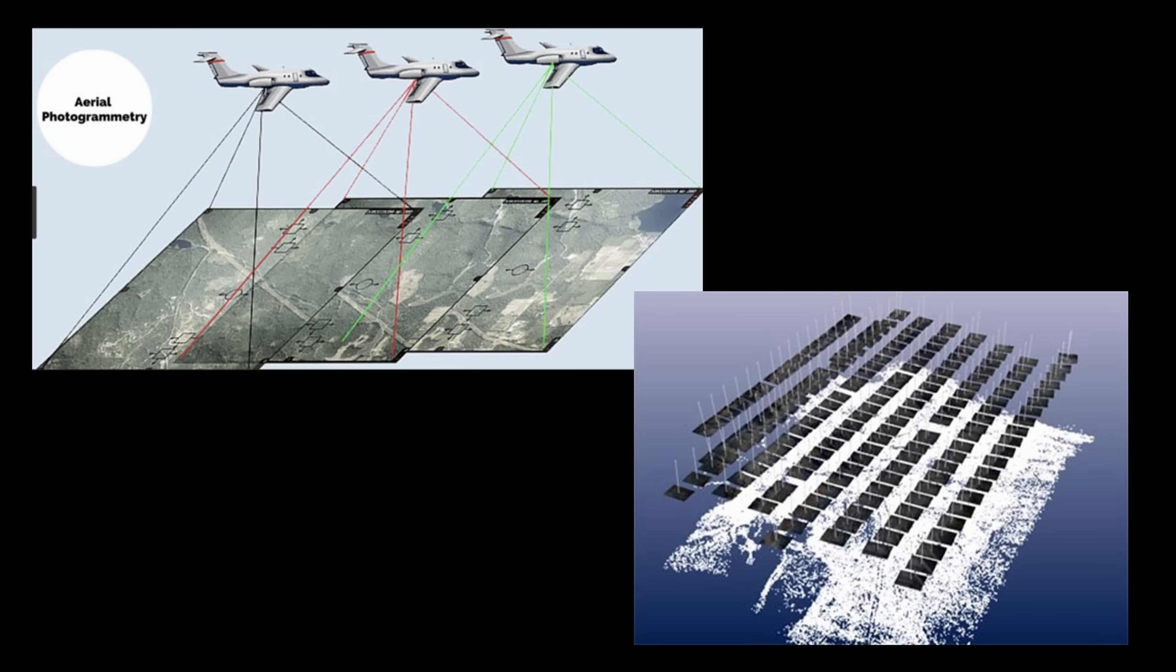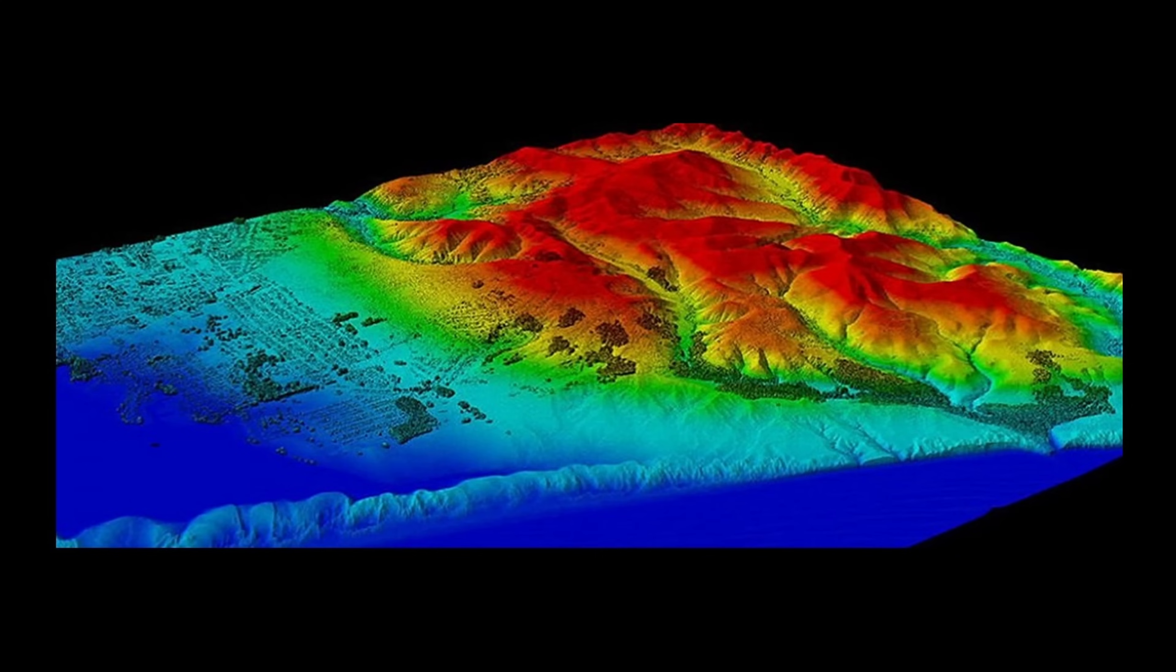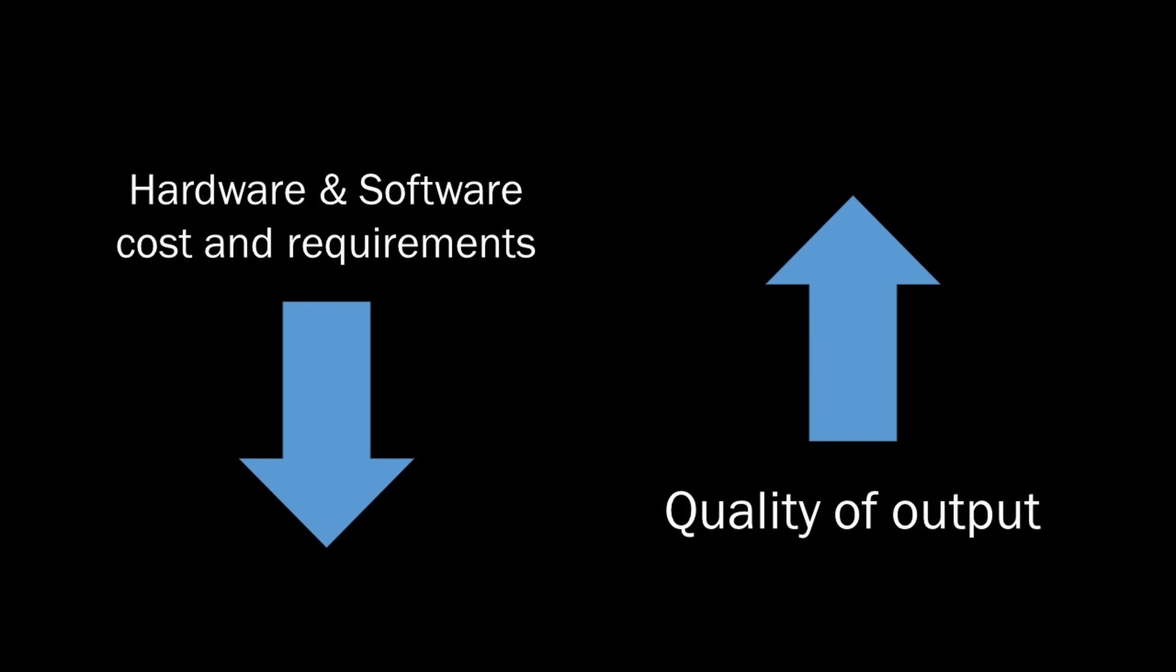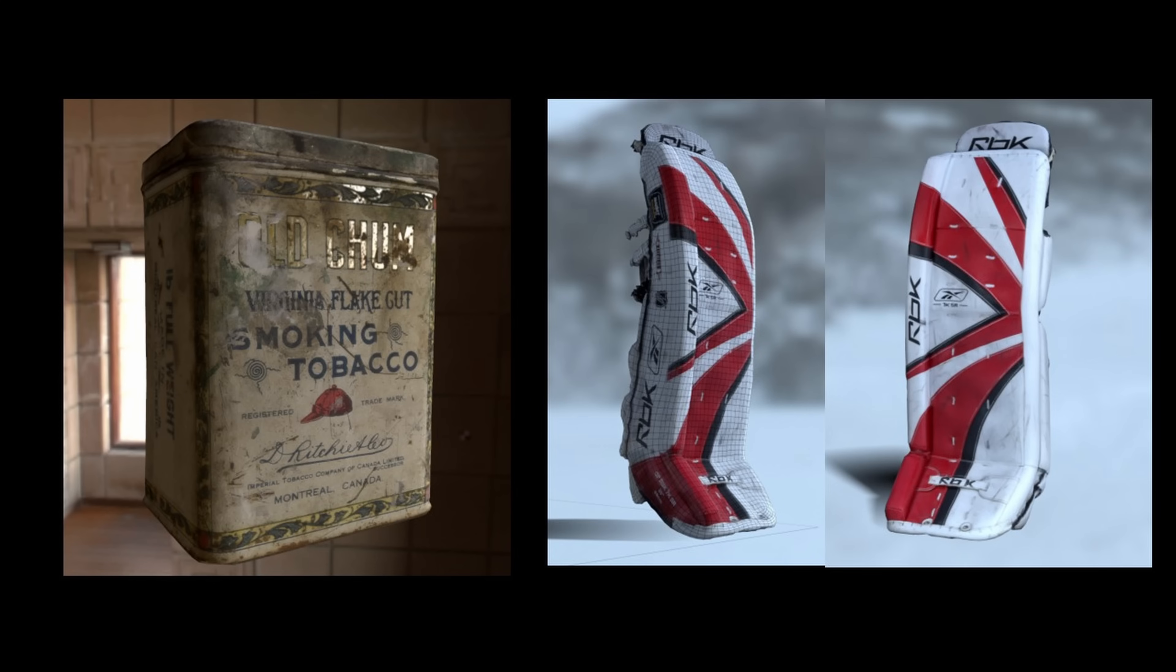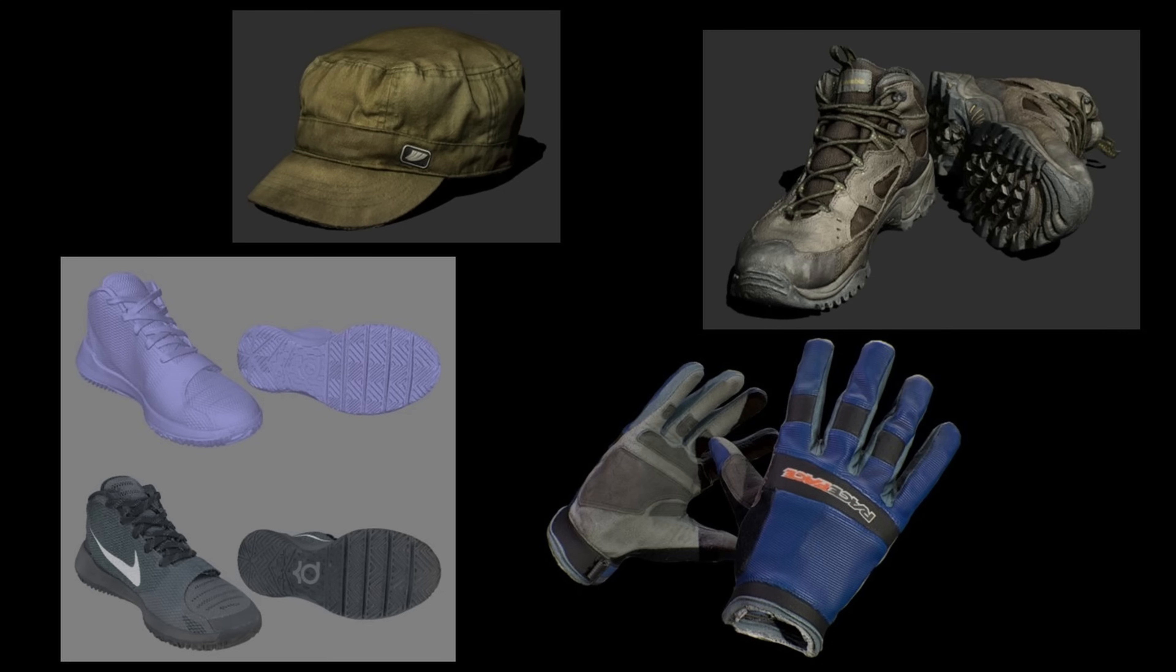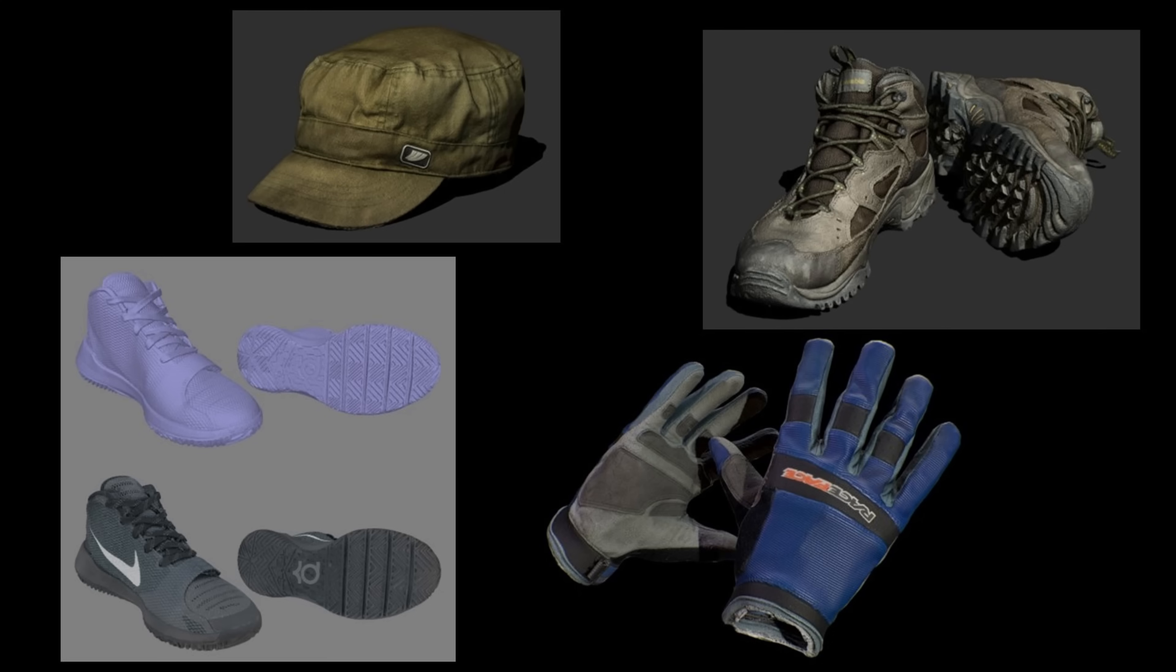Then a process was created where you could fly a plane over a large area taking a bunch of pictures, and then using a bunch of computing power, you could generate a map like this. Over time, camera resolution increased, and the computing power needed to do this work got cheaper, to the point that people could run this process on home PCs with consumer cameras, and scan very small objects at a very high resolution.